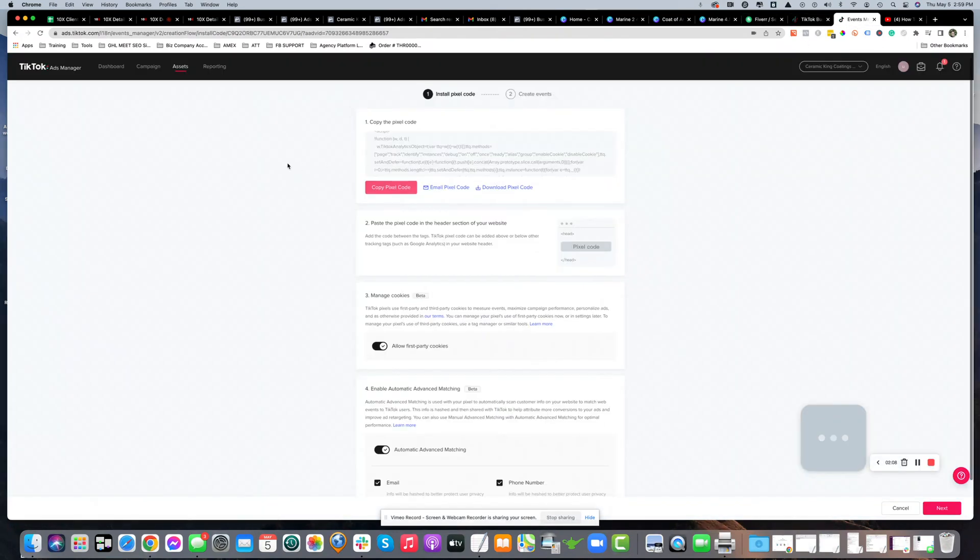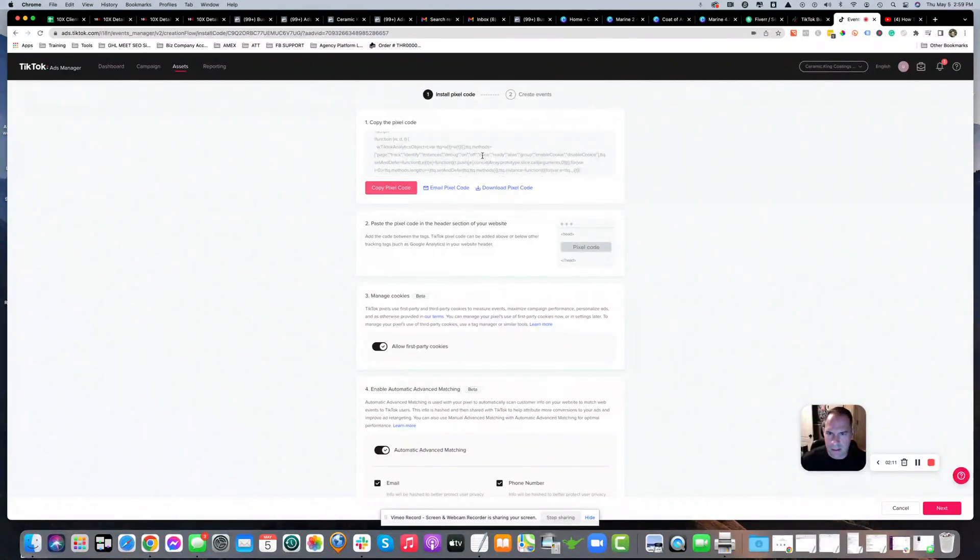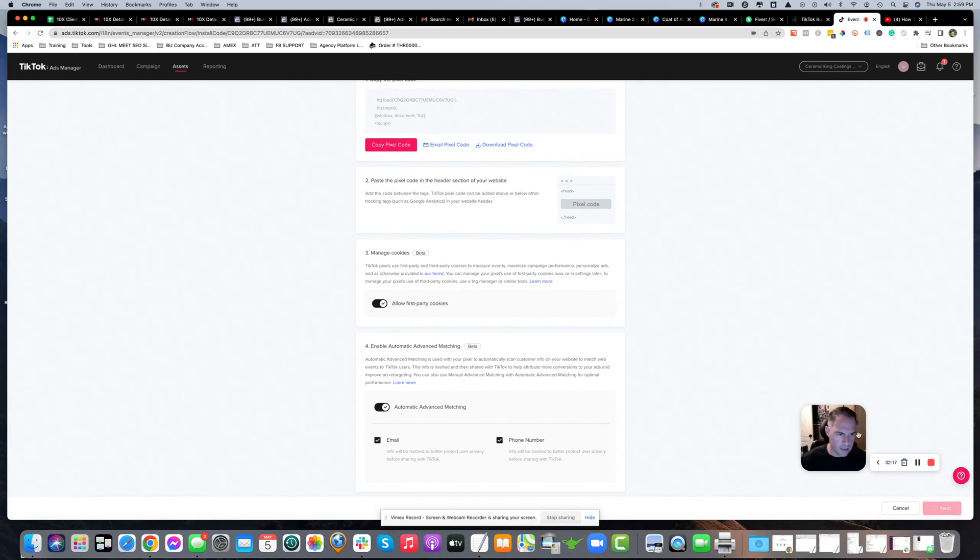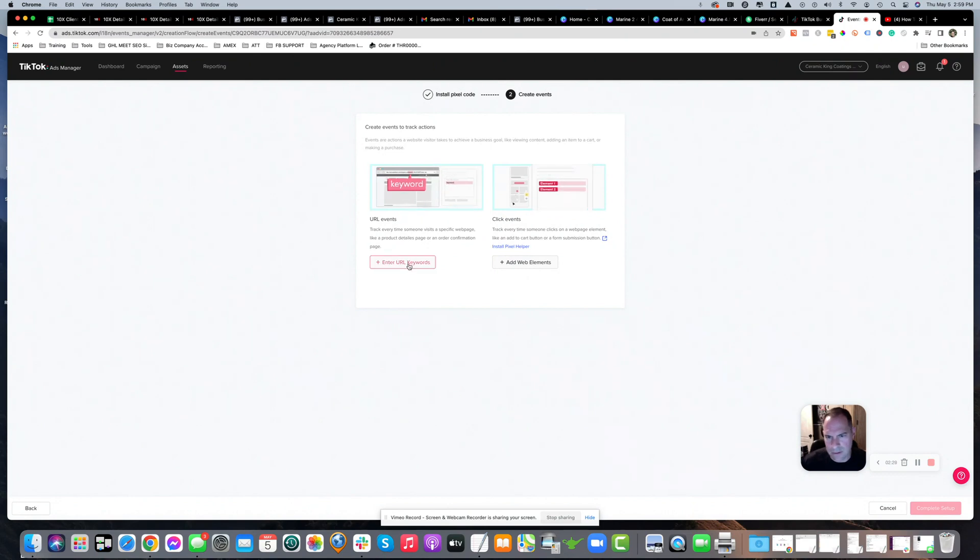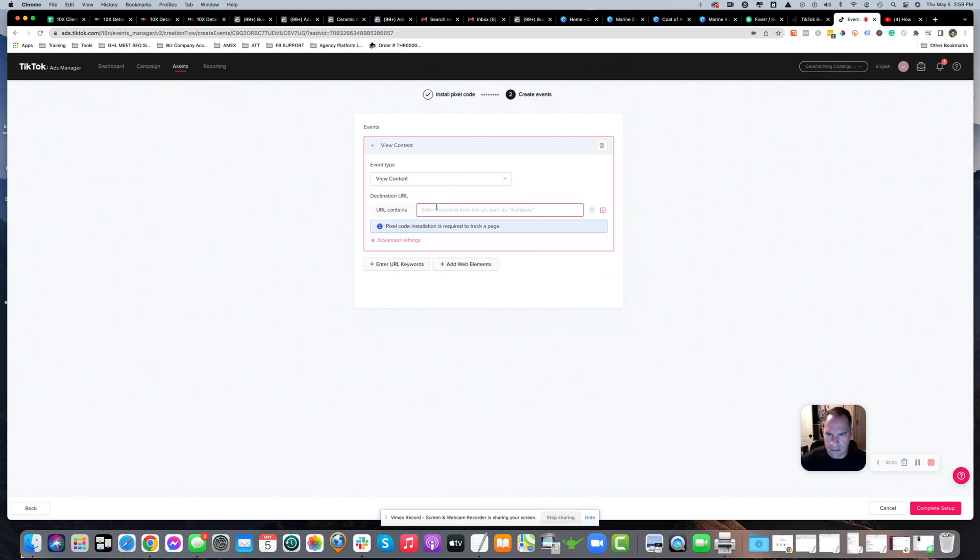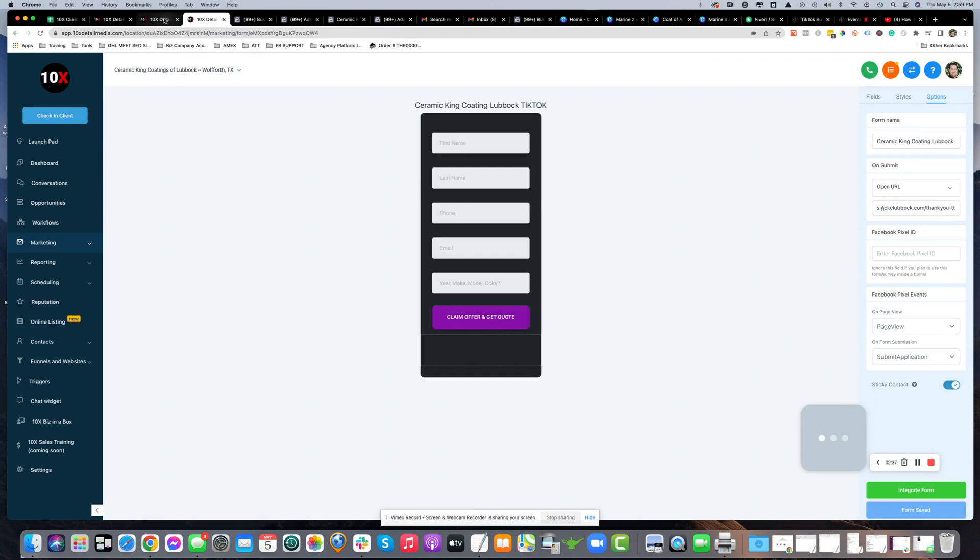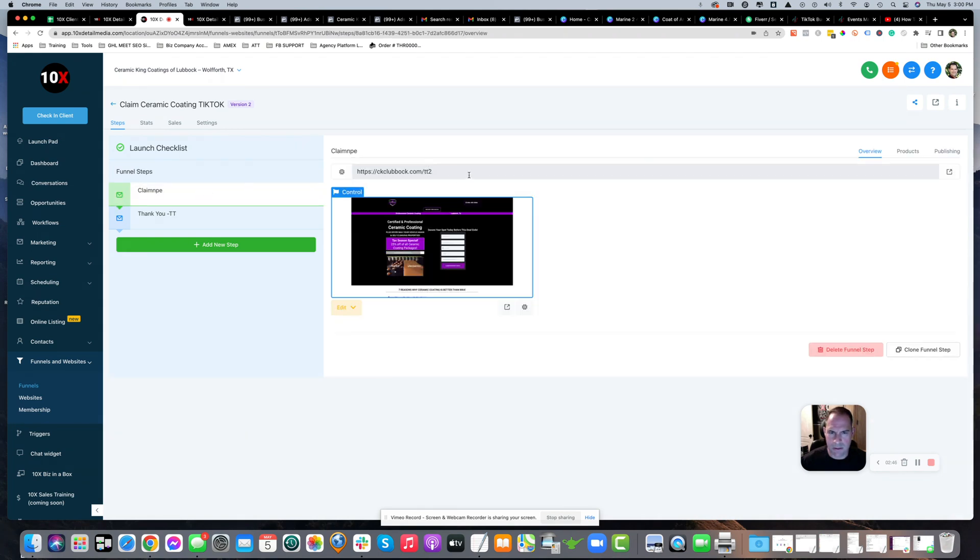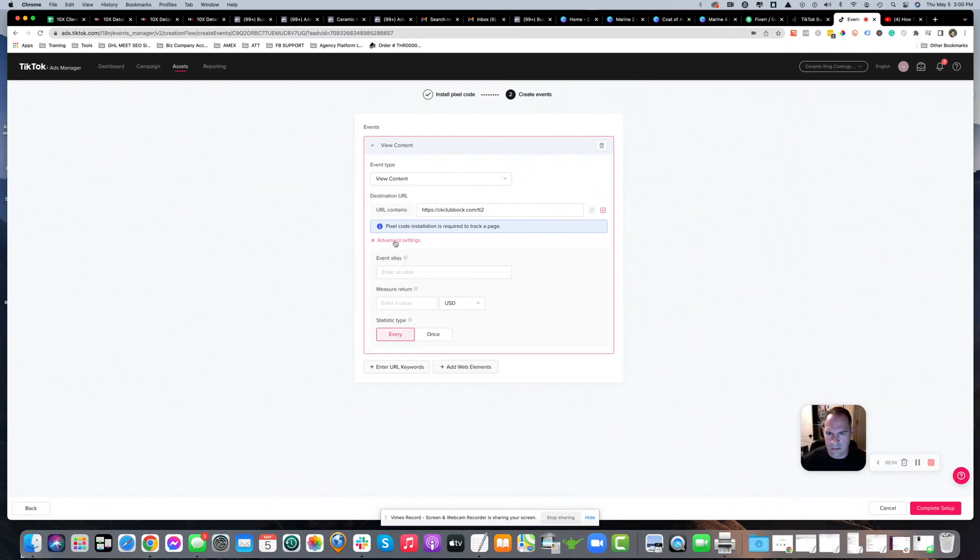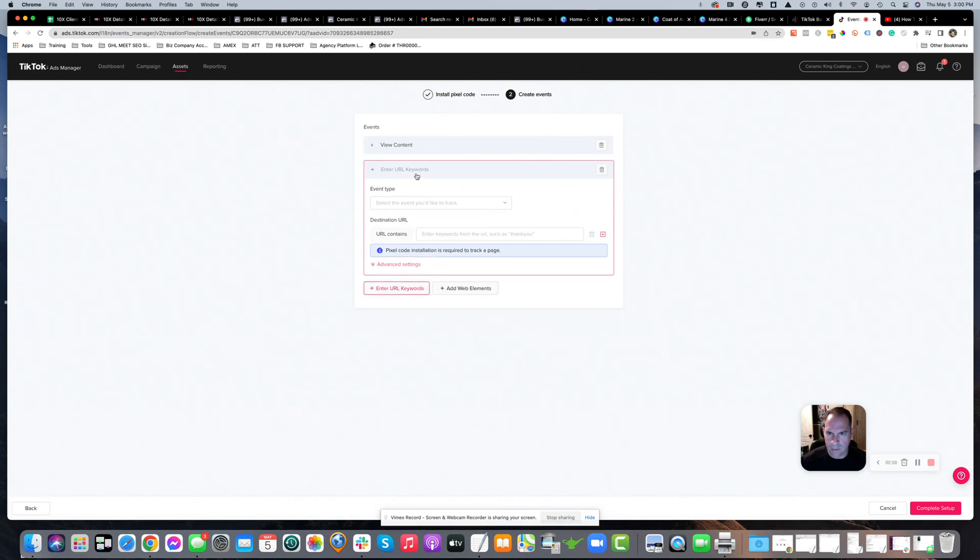Go back to the TikTok installation process and verify V7UG. Hit next. It asks for click events or track URL events - I'm going to track URL events. The first one will be view content. Enter the URL for the first page. There are advanced settings, but you don't have to do anything with those. Then add another event.